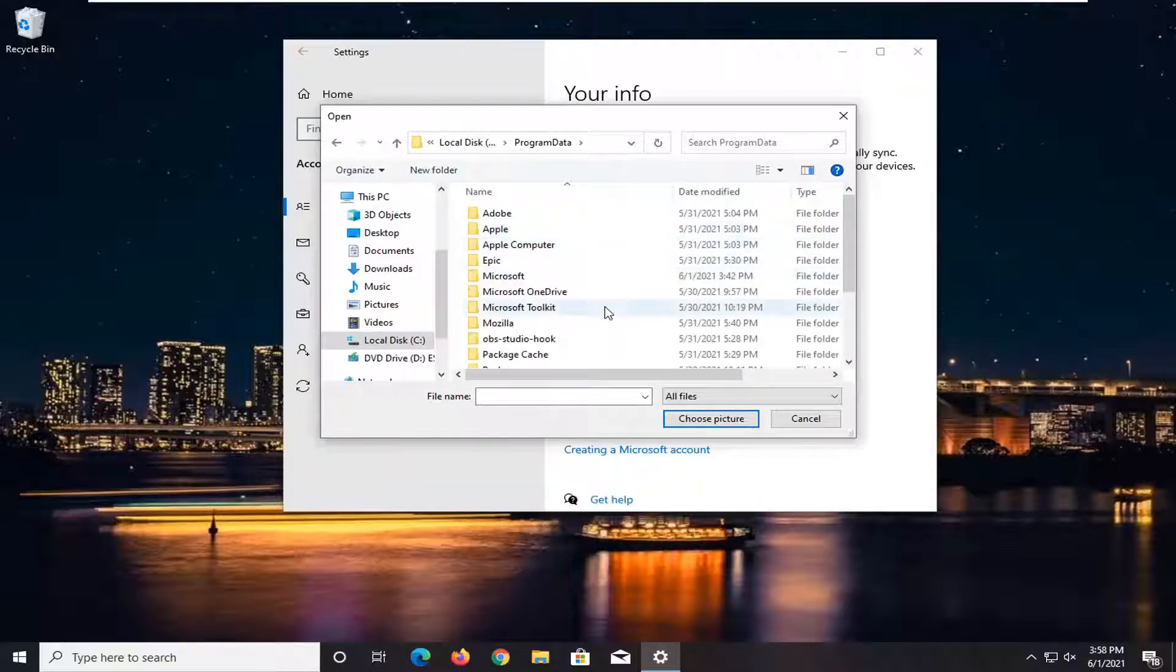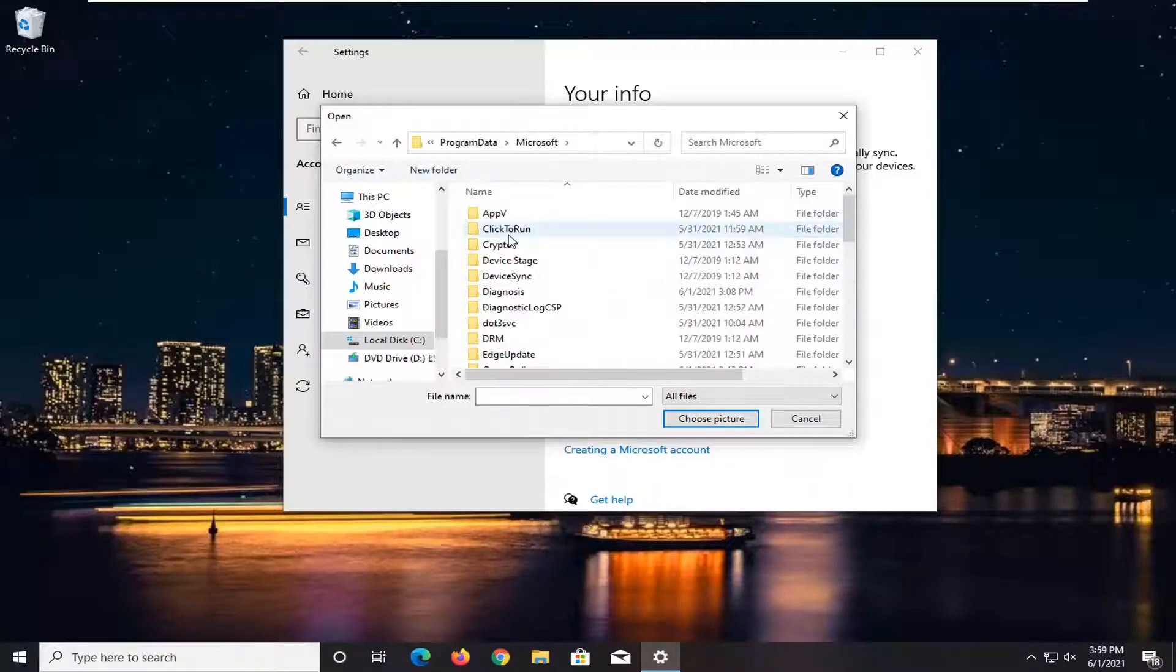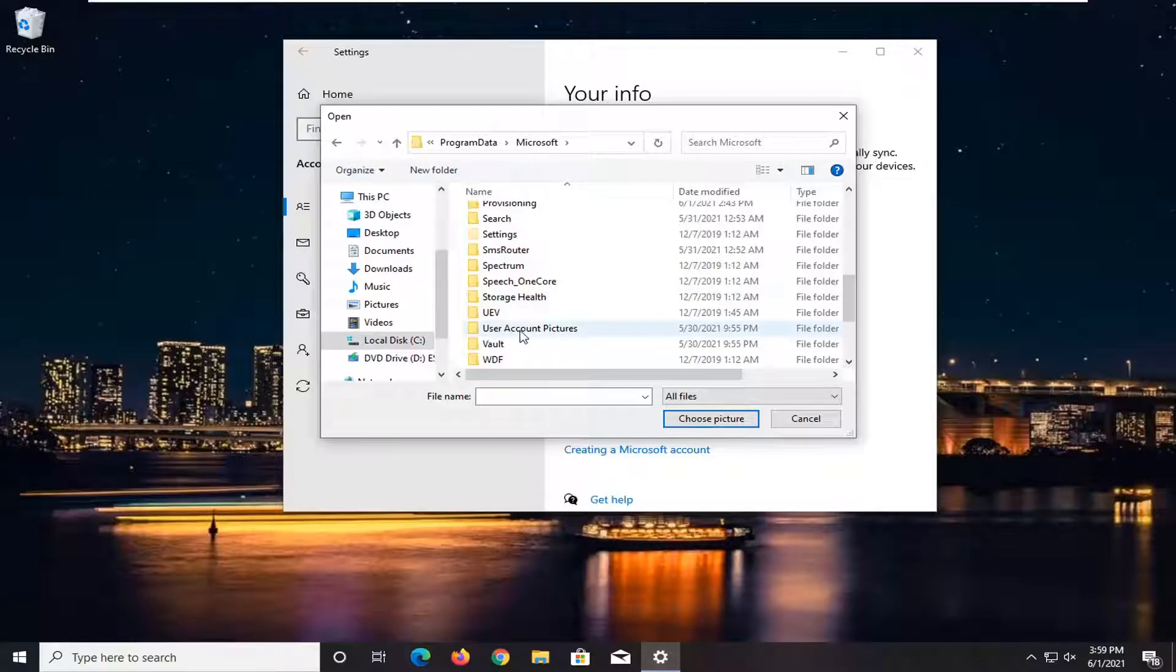Now you want to locate the Microsoft folder, double click on it, locate user account pictures. Go ahead and double click on it.